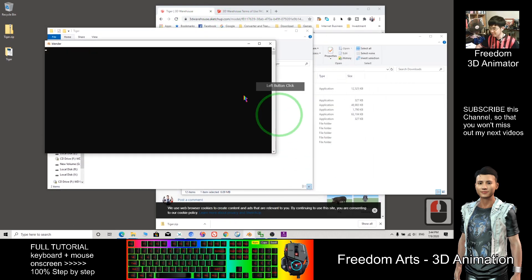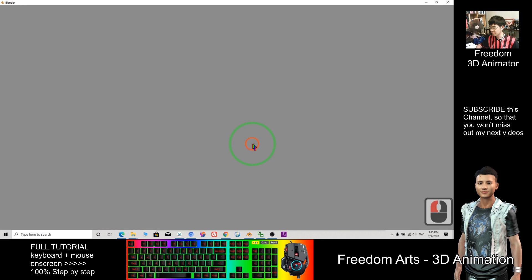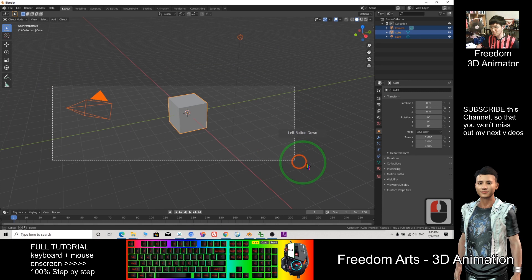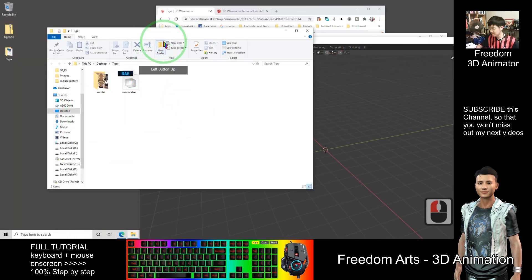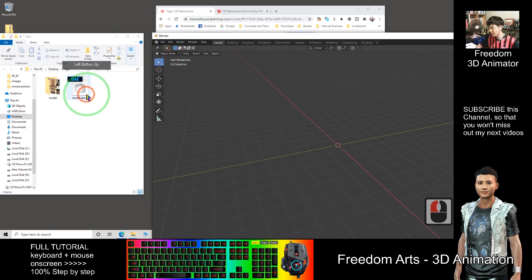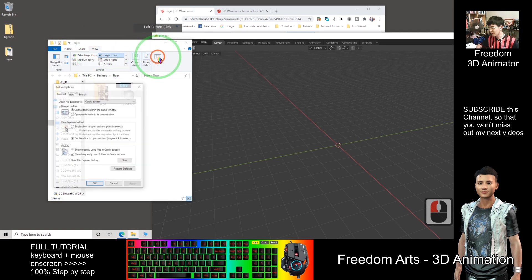Now I open Blender. As a demo, I delete everything from here. Now I want to import this DAE file. If you are unable to see the file extension .DAE, you can go to View Option, then View.